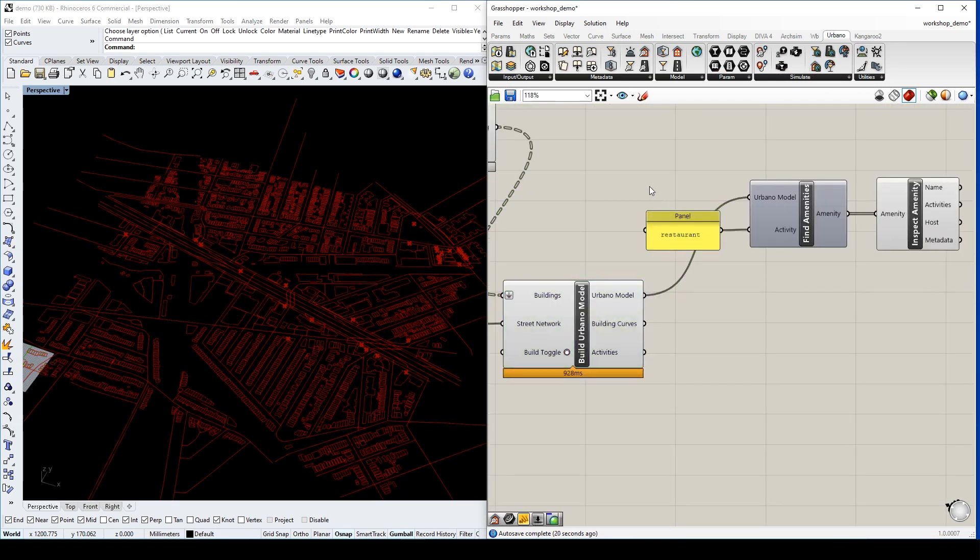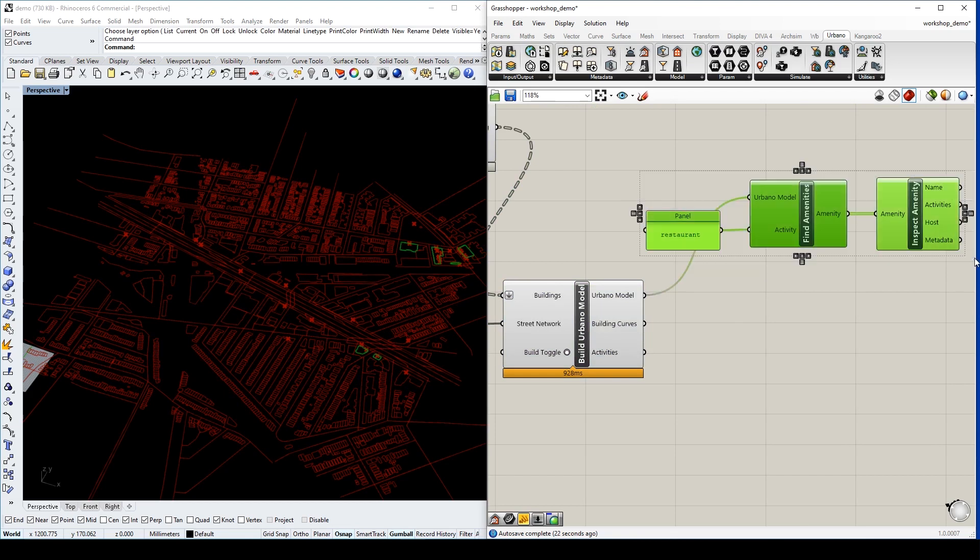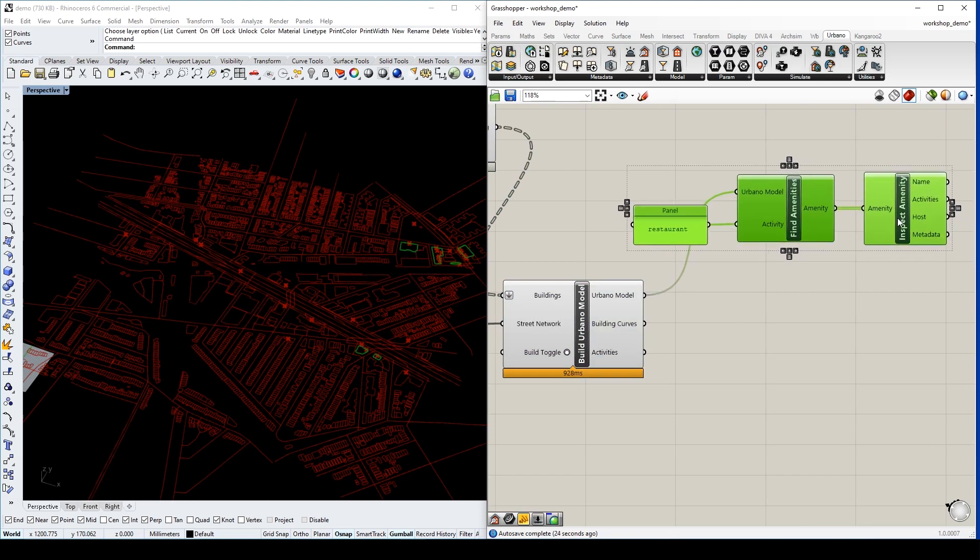For example, we can use it to find certain types of amenities on the map.